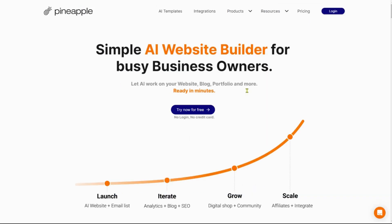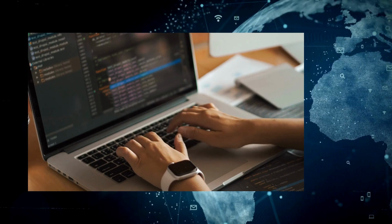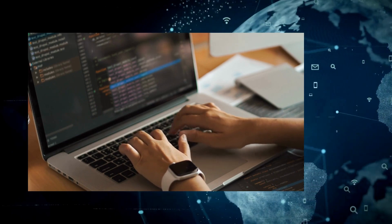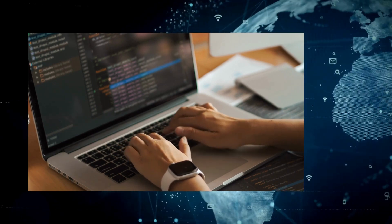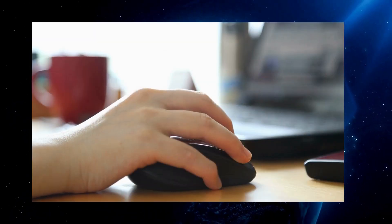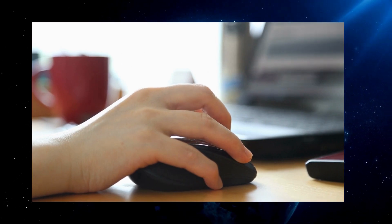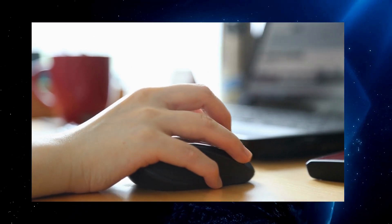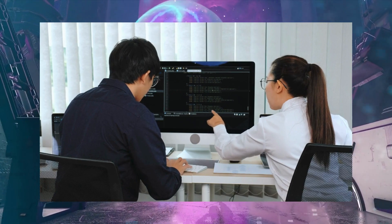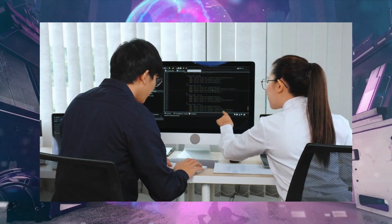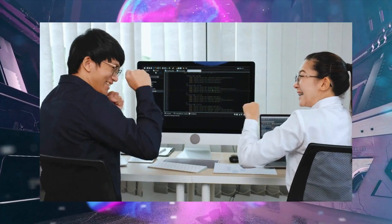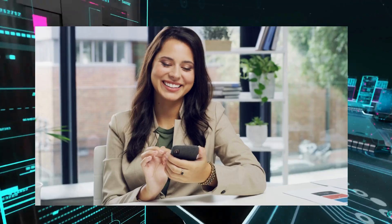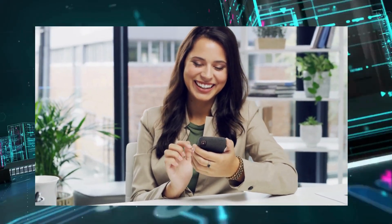10Web, Pineapple, and Leia are three AI-powered platforms similar to Mixo that offer the option of developing a free website. Like Mixo, these platforms allow users to create a website within minutes, thanks to their user-friendly and streamlined processes. If you're interested in exploring these platforms, I recommend checking out their respective websites for detailed instructions on how to create your own website.